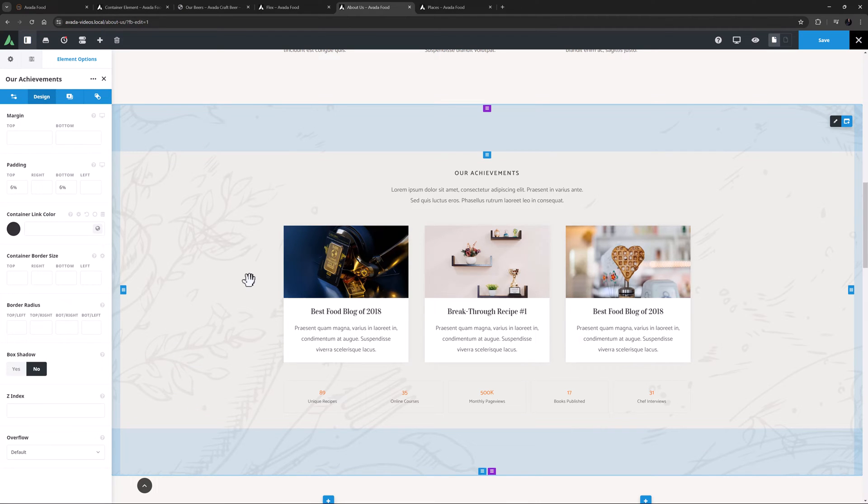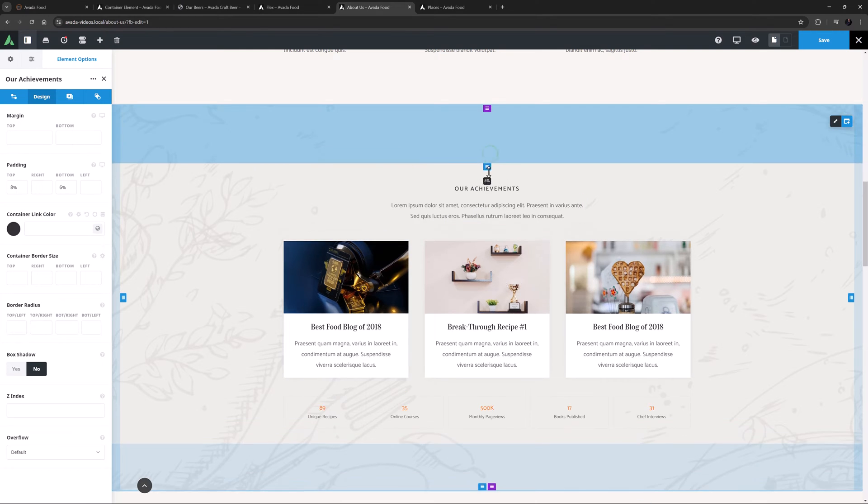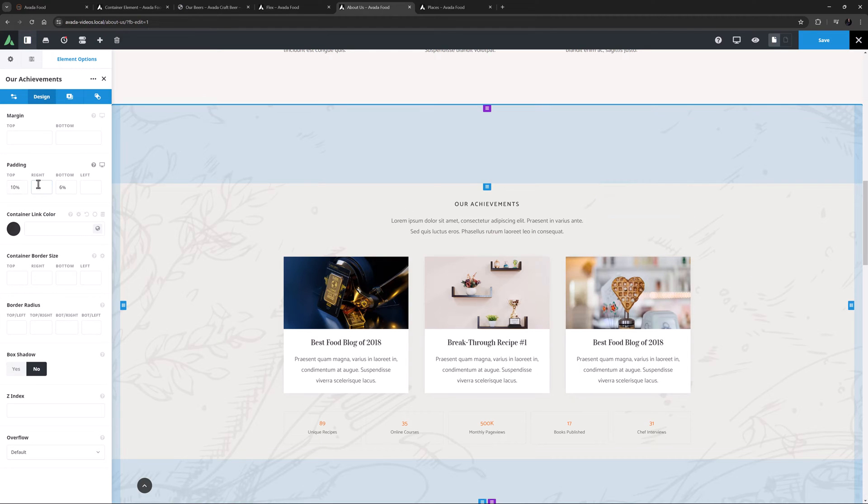As well as typing in values into the element options, you can also use these on-screen drag handles to adjust both padding and margins. Again, please see the documentation and videos listed below for more information on margins and padding. But in short, the blue controls adjust the padding of the container, and the purple ones control the margins. You can drag both the blue handles on the screen down to add padding to both the top and bottom of the container. Or alternatively, you can add them directly into the options panel.